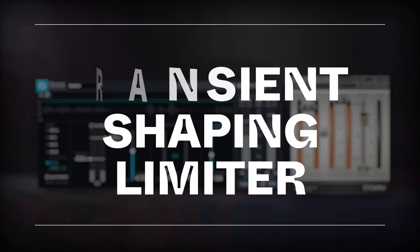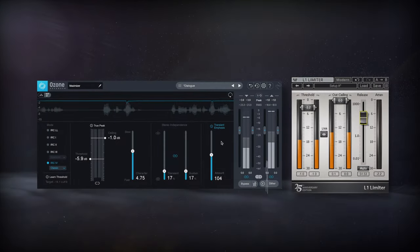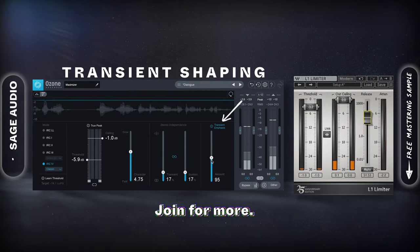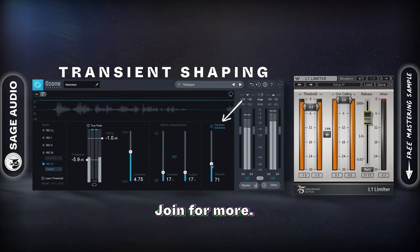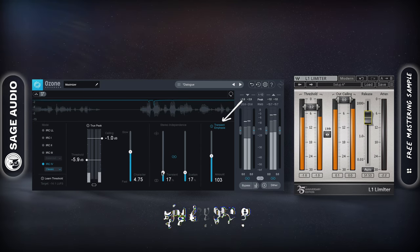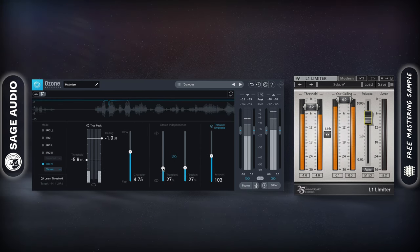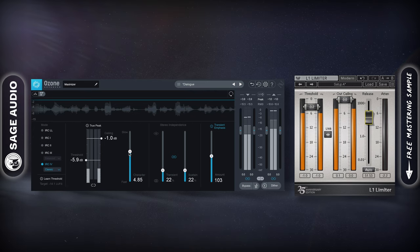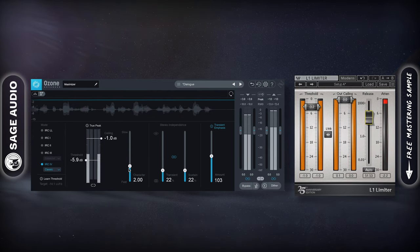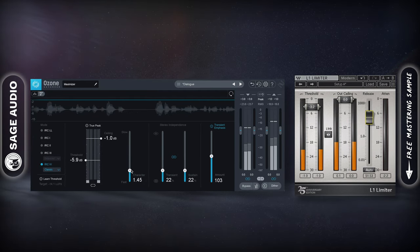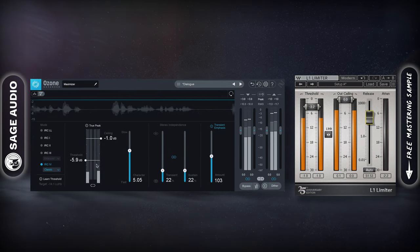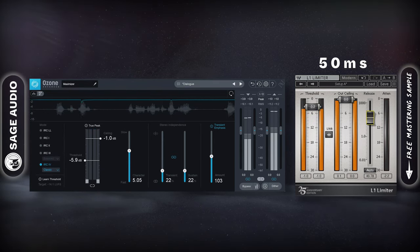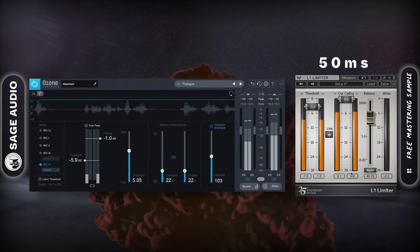Transient Shaping Limiter. When picking out a limiter to use for your dialogue, try one with transient shaping. This way you can limit the signal, and it still adjusts the attack, release, and overall effect the limiting has on your transients. Some settings will sound more musical, or others will sound more transparent. If you don't have one of these limiters, use a release time of 50 milliseconds, and be sure it doesn't distort the signal.